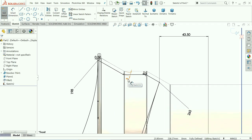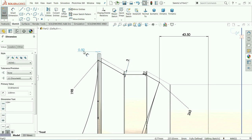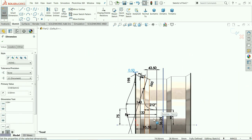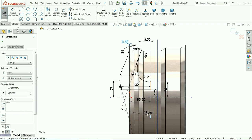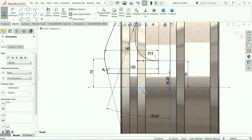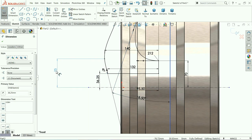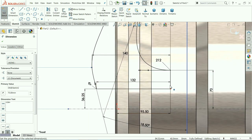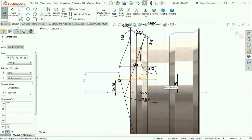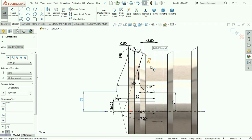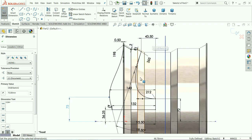Once again I will show you all the dimensions carefully — see the distances. Just take a snapshot and enlarge your system so you can note everything down.